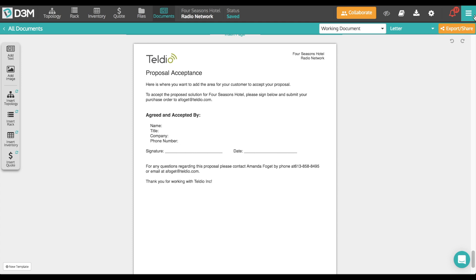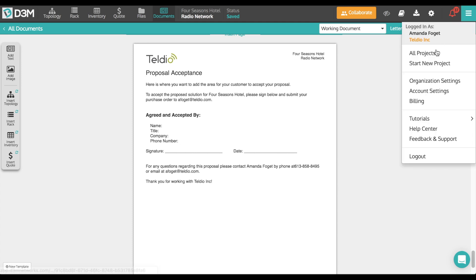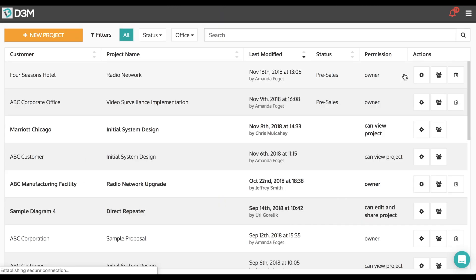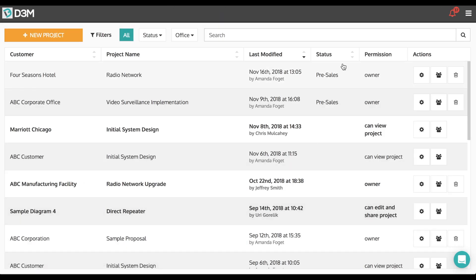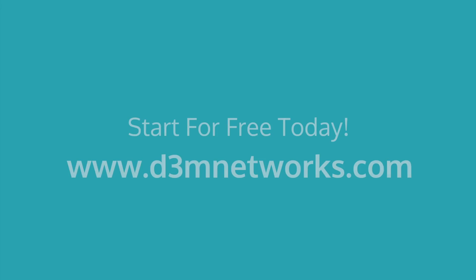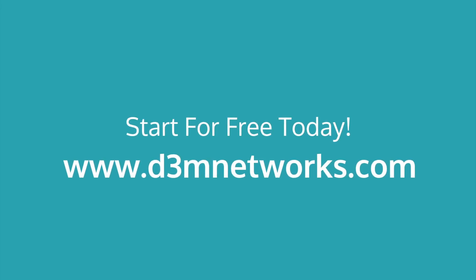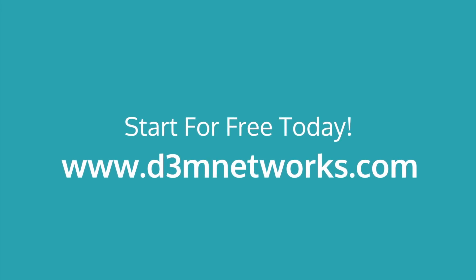The best part is D3M keeps all of your projects in one place, where you and your team can access them from anywhere in the world. It's that easy. Go to D3Mnetworks.com to start for free today.